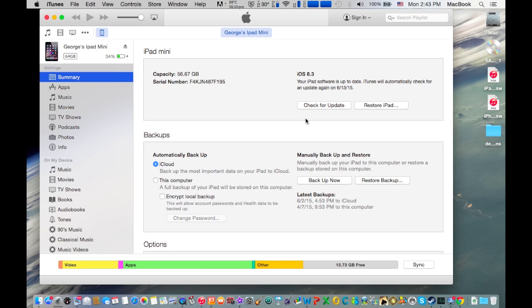To do this, keep holding the power button and the home button at the same time for 10 seconds. Then release the home button and keep holding the power button for 7 seconds. Do not release the power button - only release the home button after the 10 seconds have passed.